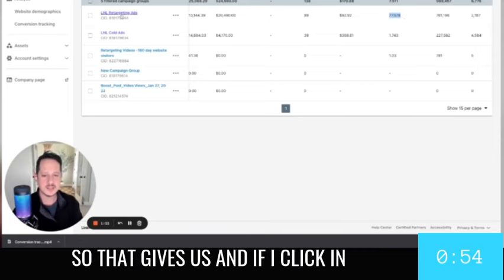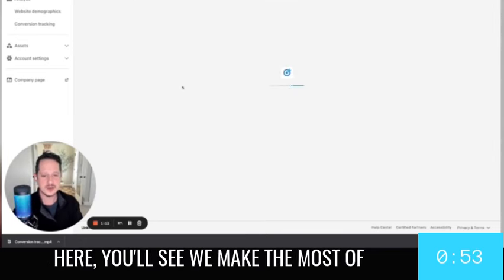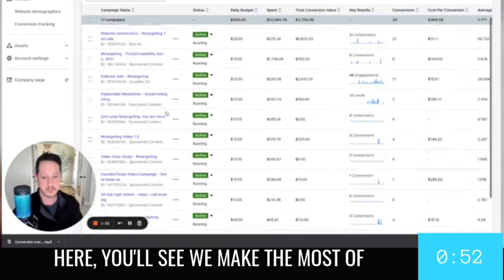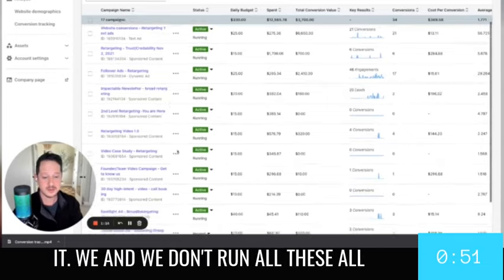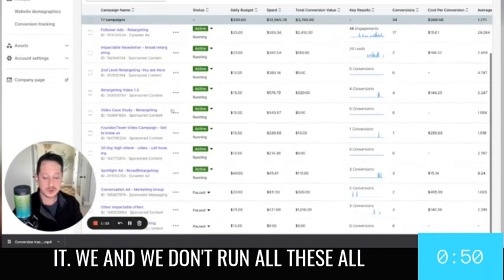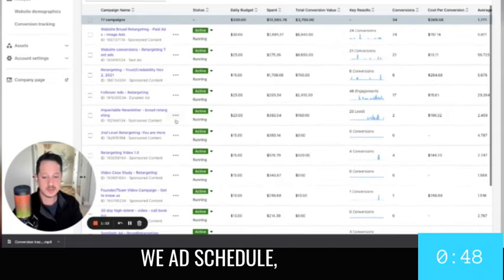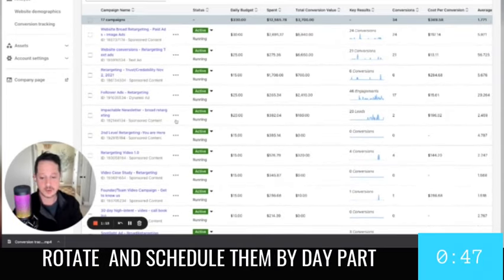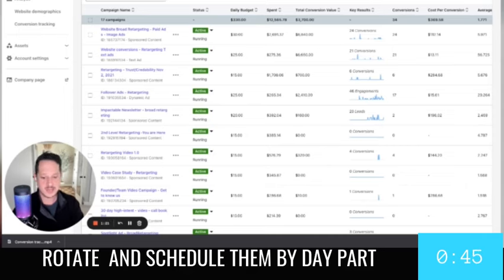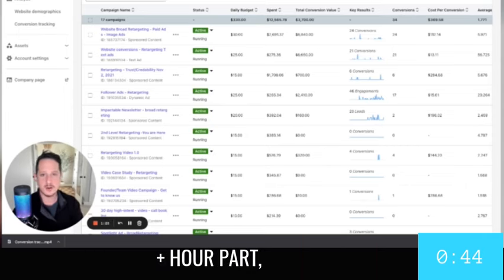So that gives us, and if I click in here, you'll see we make the most of it. And we don't run all these all day, every day. We add, schedule, rotate, and schedule them by day and hour apart.